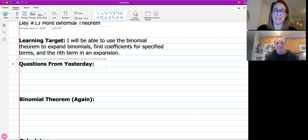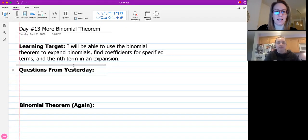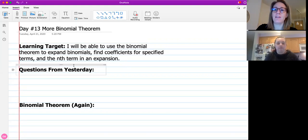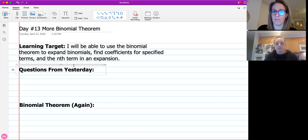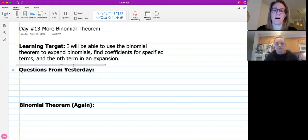Hey guys, today is day number 13 of our unit 7. We're not really doing anything new today. We're going to show you a little bit of tricks on the calculator for getting your coefficient numbers - like the numbers you would get from Pascal's triangle or doing the front part of that binomial theorem. And we're going to go over a couple questions that you guys had yesterday as you were working through the homework. But nothing too new, just more practice today.